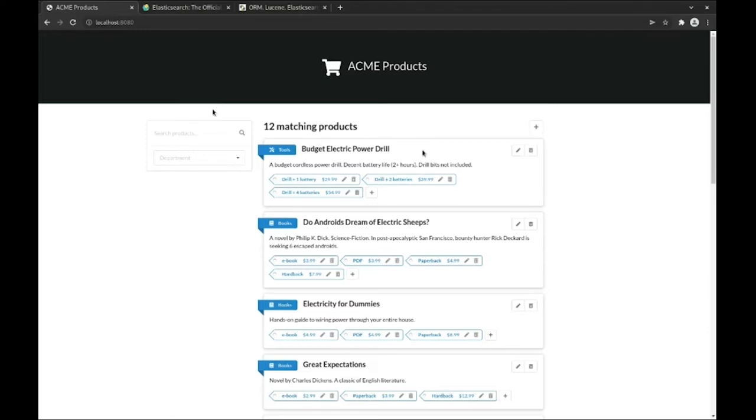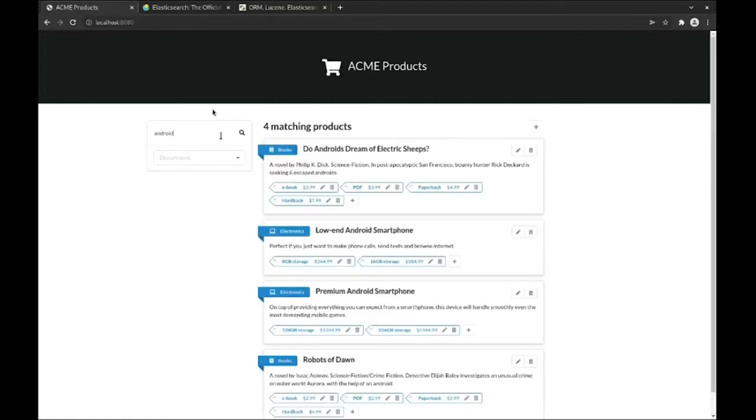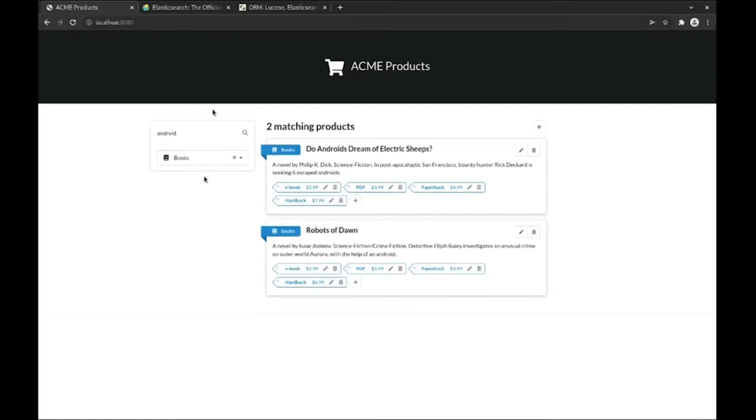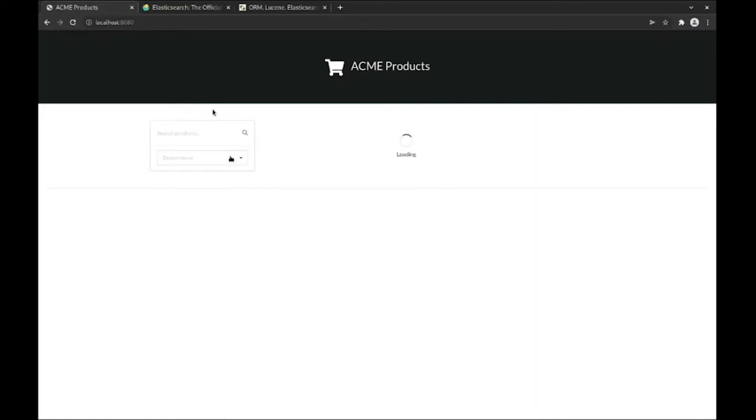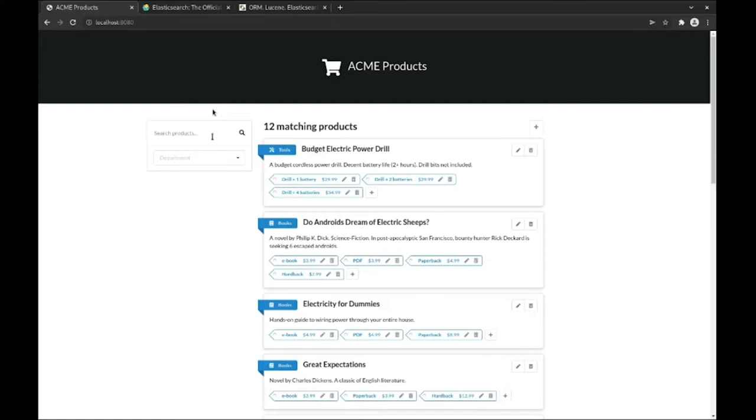The application does already offer search capabilities. For example, we can search for Android and get all products that include this string, then we can filter by department to only show books. However, the text search is based on standard SQL only, which means it's simply substring search, which is quite limited.